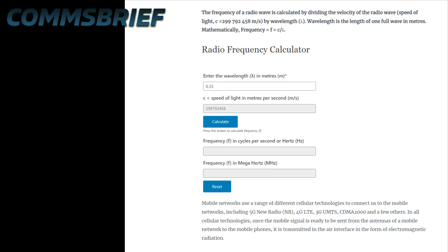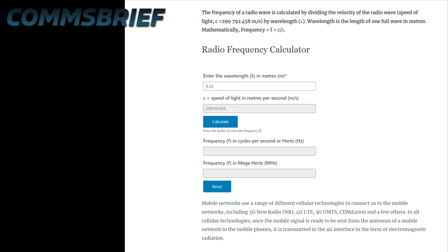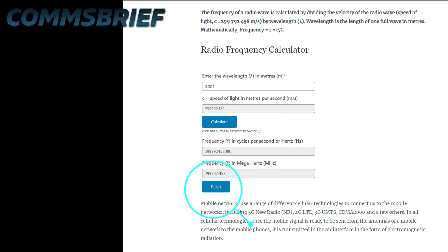Let's now have a look at the frequency calculator. Here you need to enter the wavelength to calculate the frequency. If we type 1 mm in the wavelength field, which is 0.001 meters, and hit the calculate button, we get 299.792 MHz, which is 299.79 GHz, or approximately 300 GHz. So that shows you how a millimeter wave ensures that the frequencies are really high.